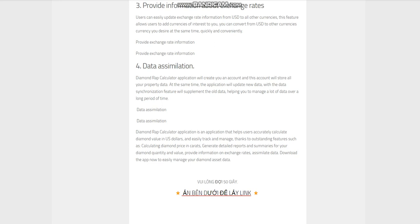Diamond Rap Calculator is an application that helps users accurately calculate diamond value in US dollars and easily track and manage. Thanks to outstanding features such as calculating diamond price in carats, generating detailed reports and summaries for your diamond quantity and value, providing information on exchange rates, and assimilating data. Download the app now to easily manage your diamond asset data.